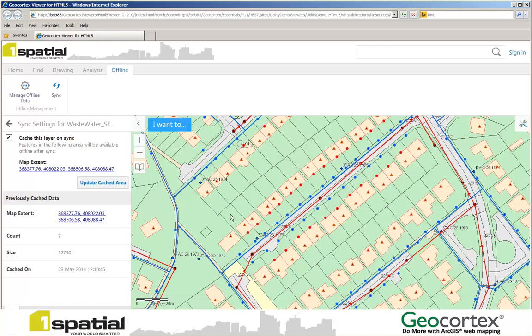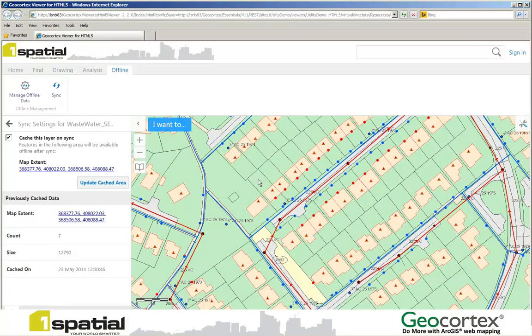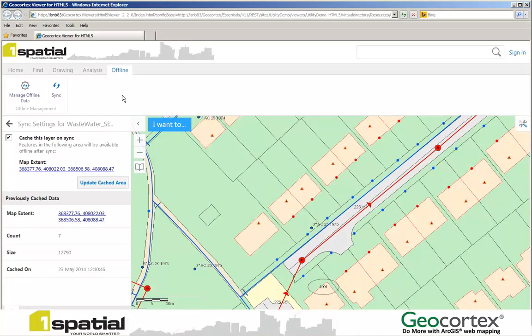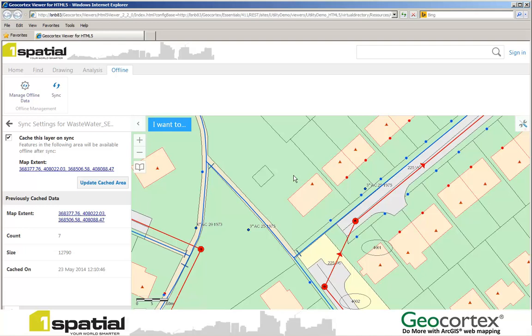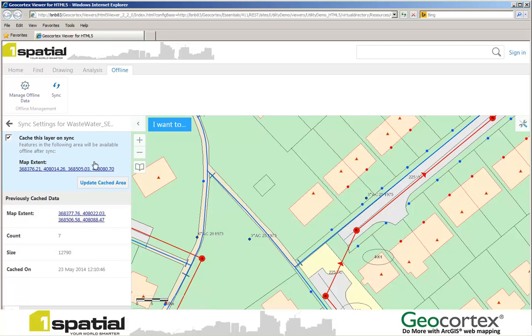I'm then going to update my cached area. So I might want to just zoom in a little bit or zoom out, or just readjust the area that I want to take out in the field. When I'm happy with the area that I've got, I can click Update Cached Area.